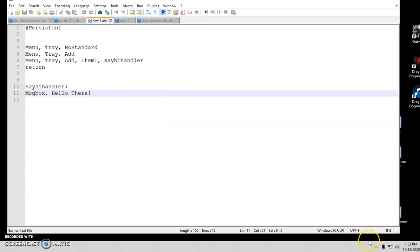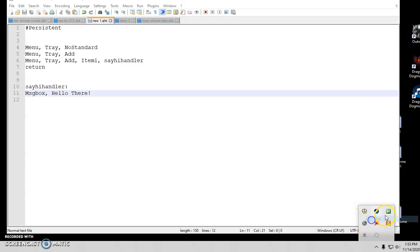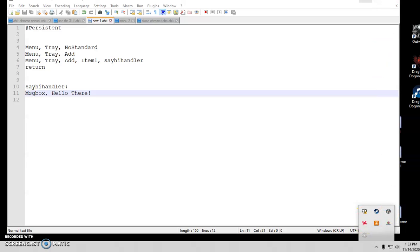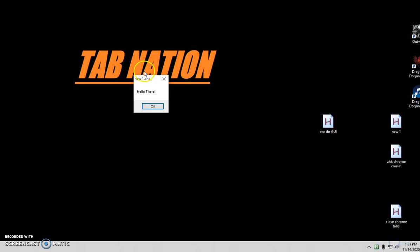Let's go ahead and try that out. Let me close out of these. I think I called it new one. And there we go. Now when I click it, all I got is that item one. Hello there.